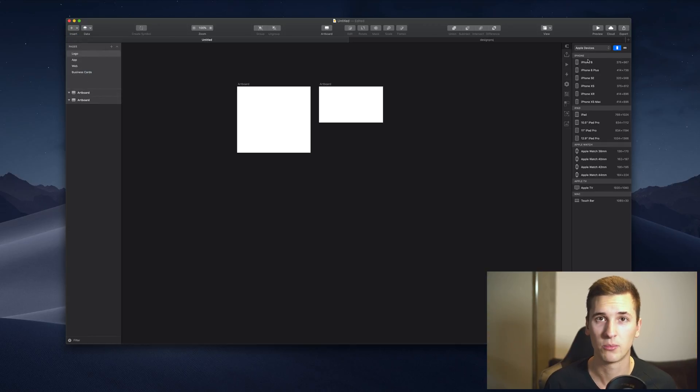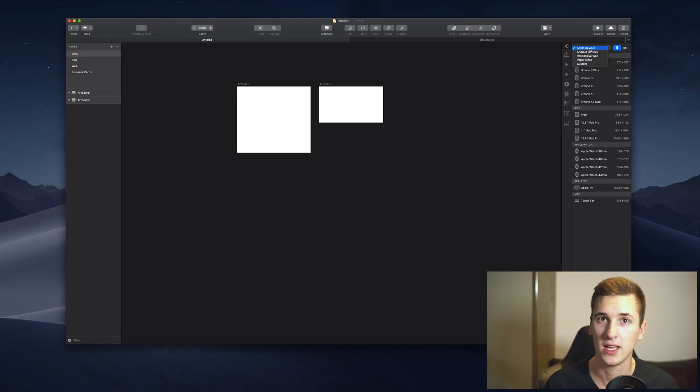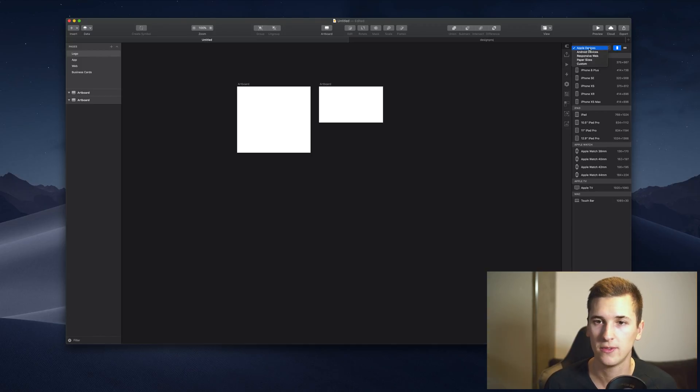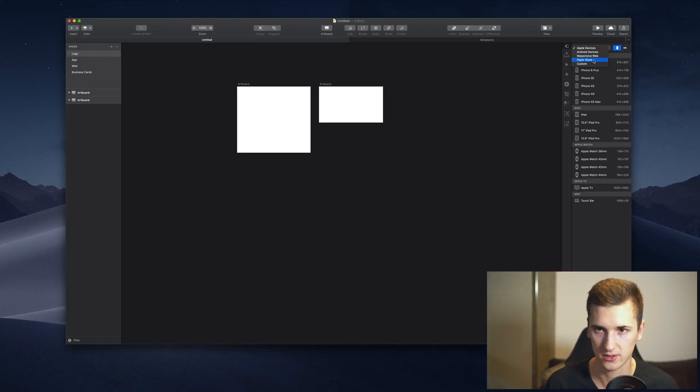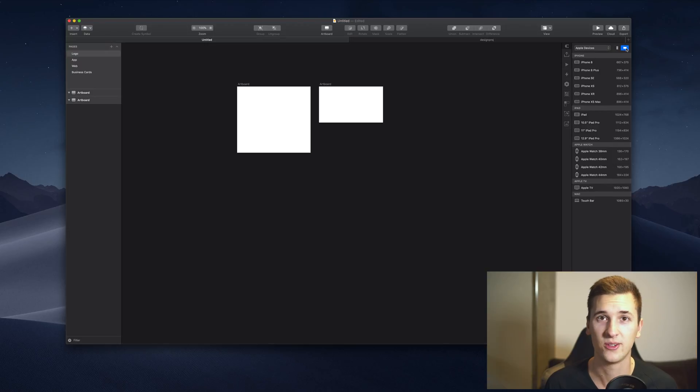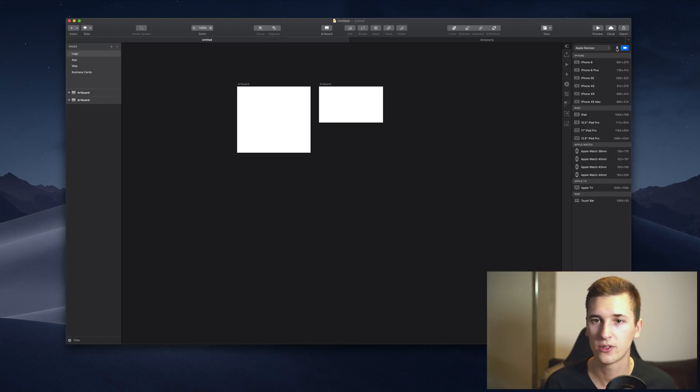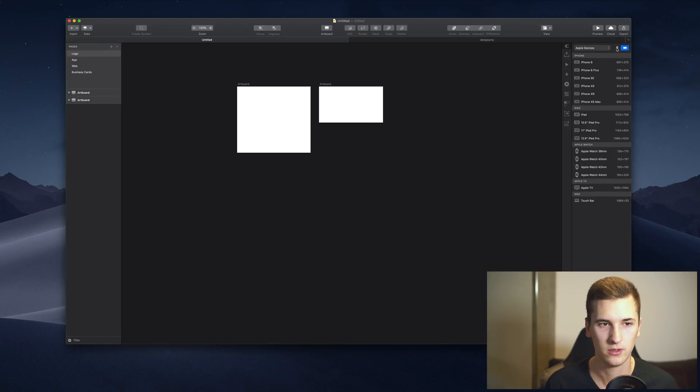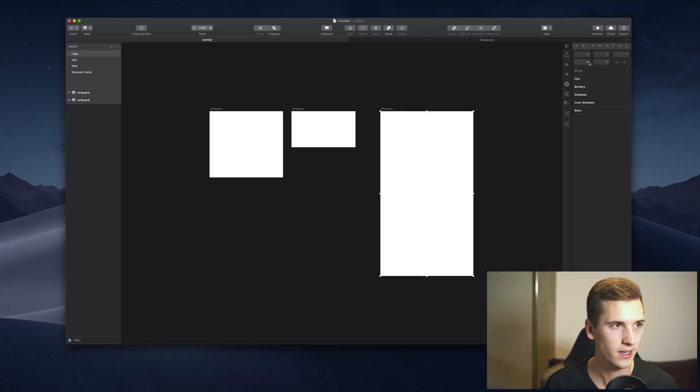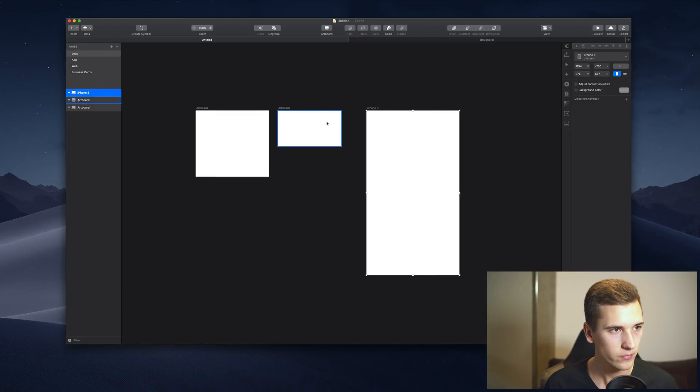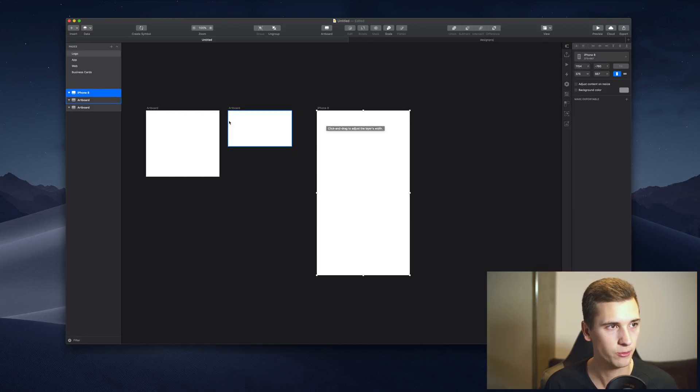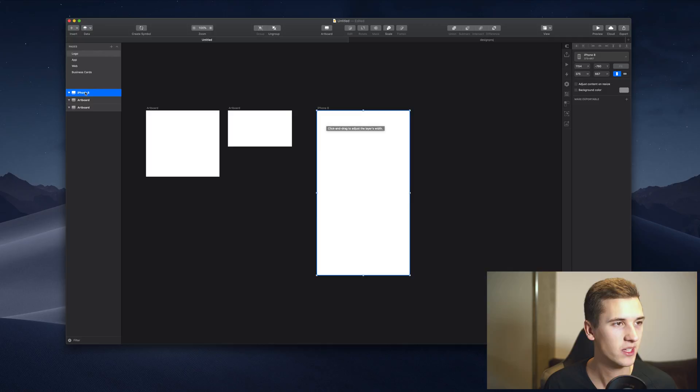And we have a couple of different presets: Apple devices, Android devices, responsive web devices, paper sizes, and custom ones. And you can even change the orientation of your device. In my case, I'm going to create a new artboard for the iPhone, but of course we are still in the logo page. That's why I'm dragging it over into my app page.